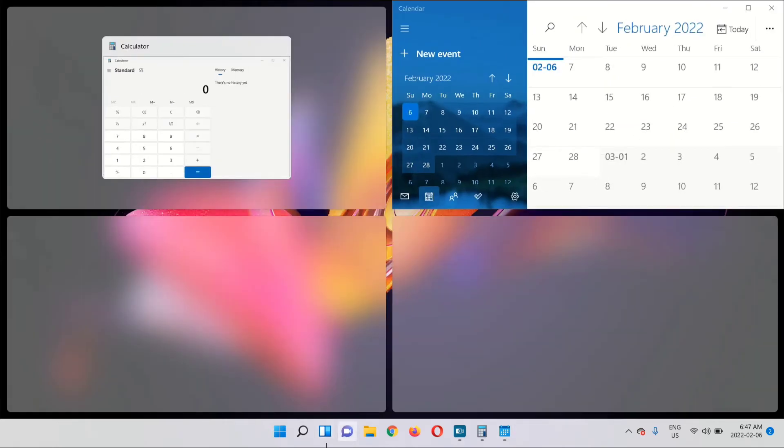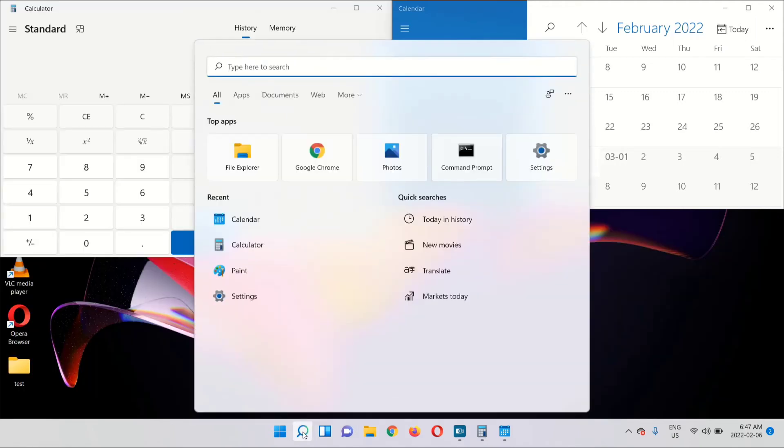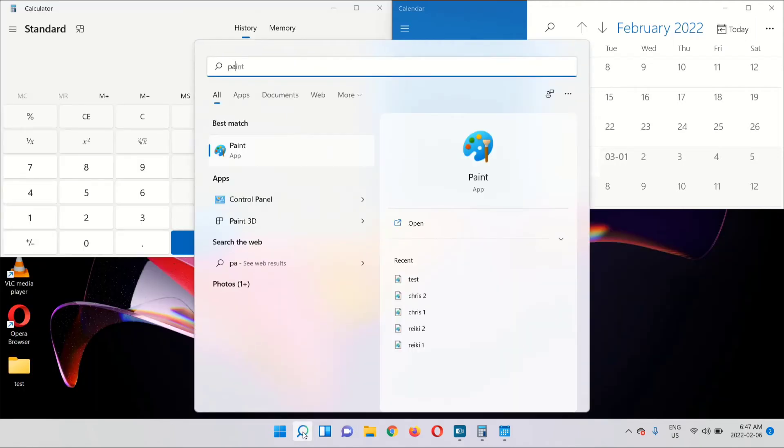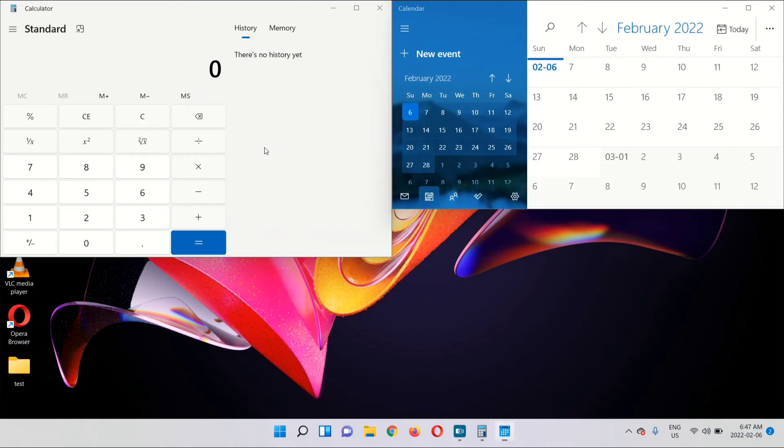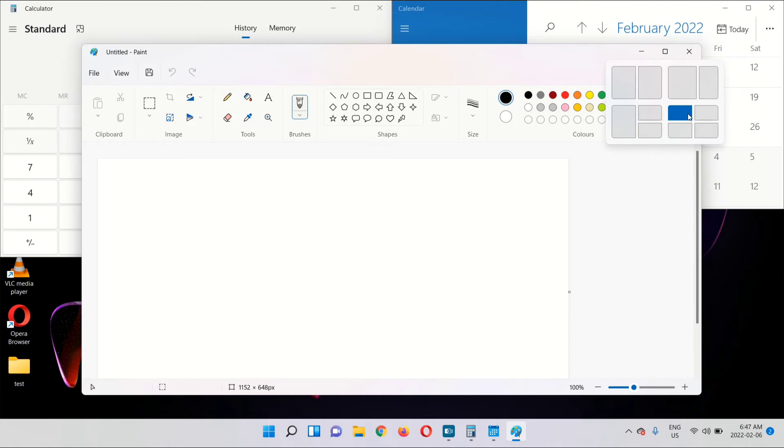Select another app that you want. Hover over the maximize button and select where you want the app.